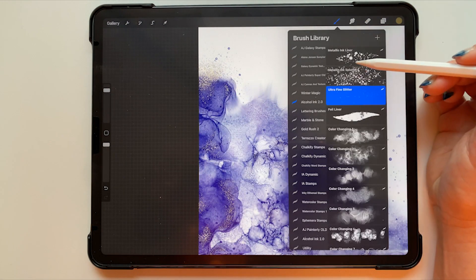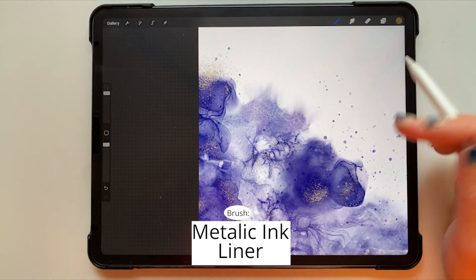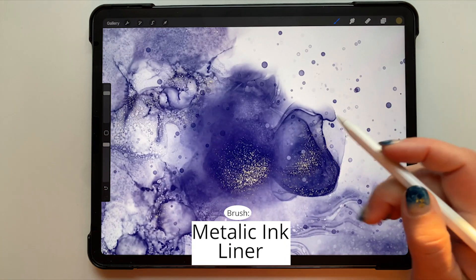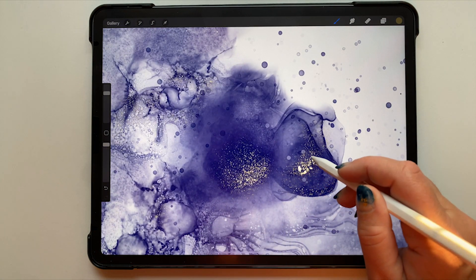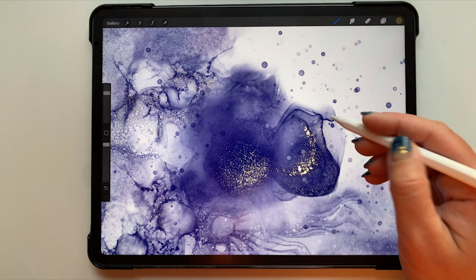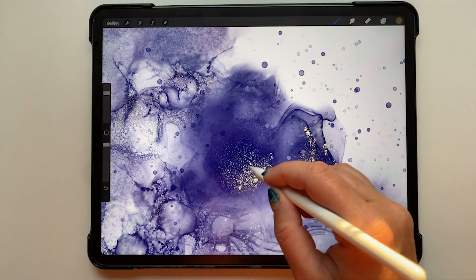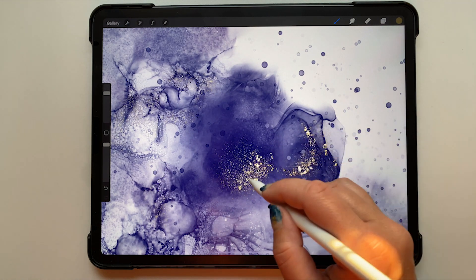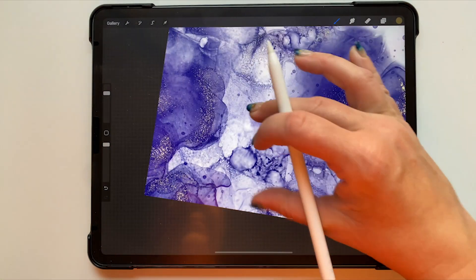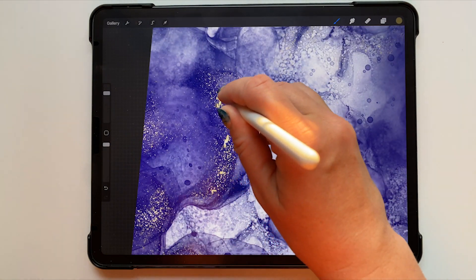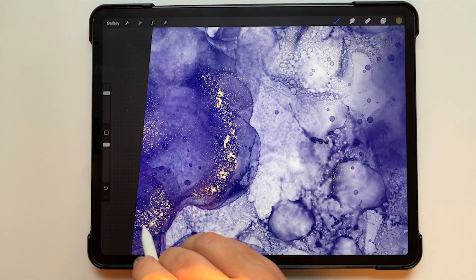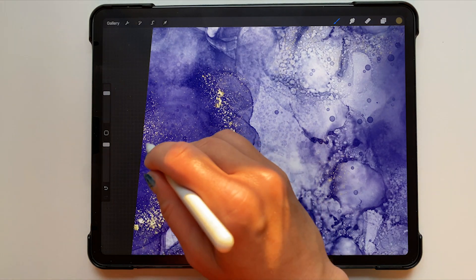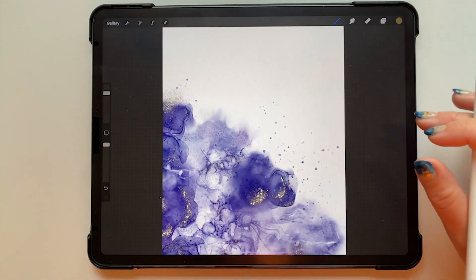Now I'm choosing my metallic ink liner brush because I just want to add a couple of larger flakes to these areas where I've got all this glitter going on. Again just going a little bit light with it, just adding a couple of flakes here and there to add a variety to the size of the glitter in these areas.